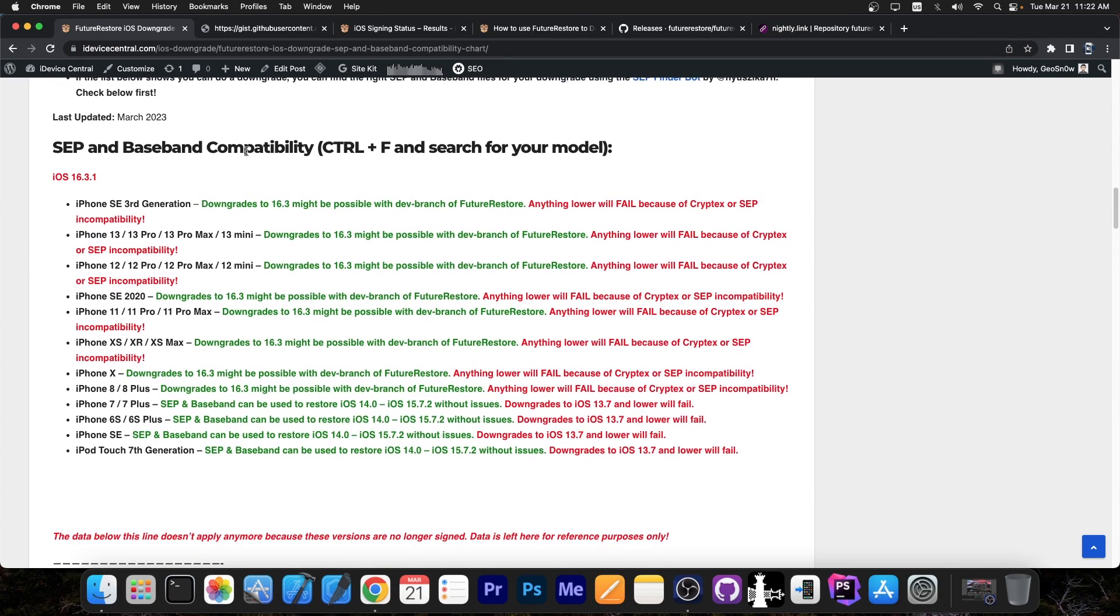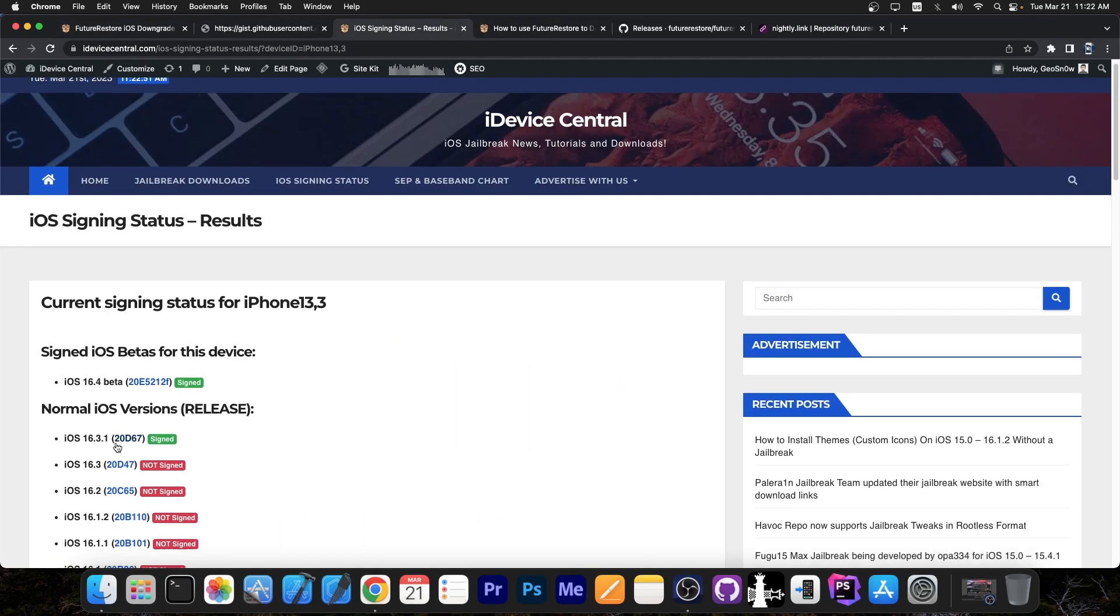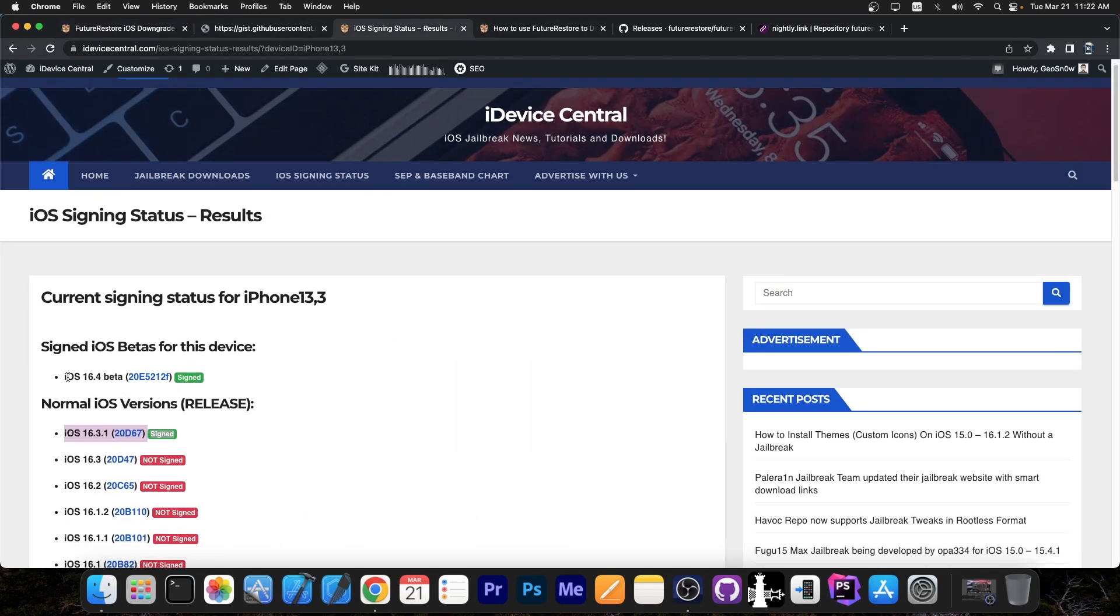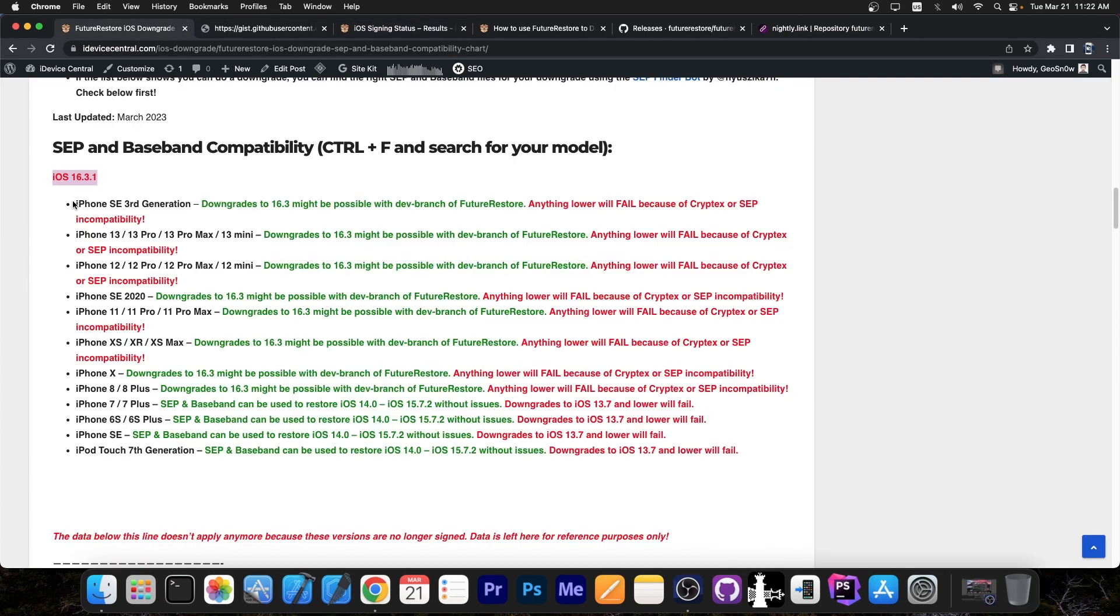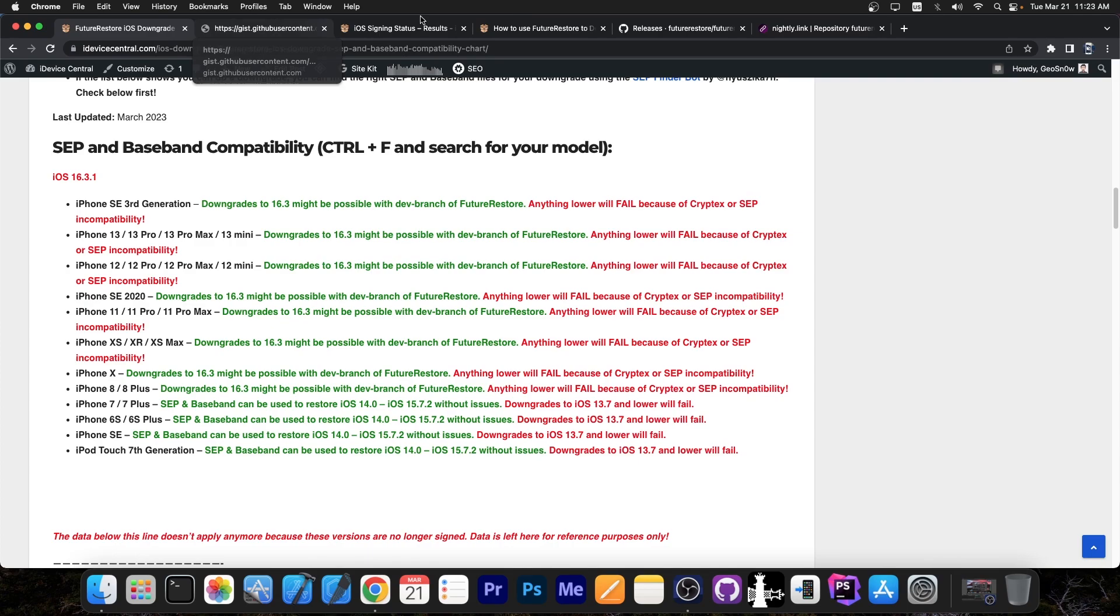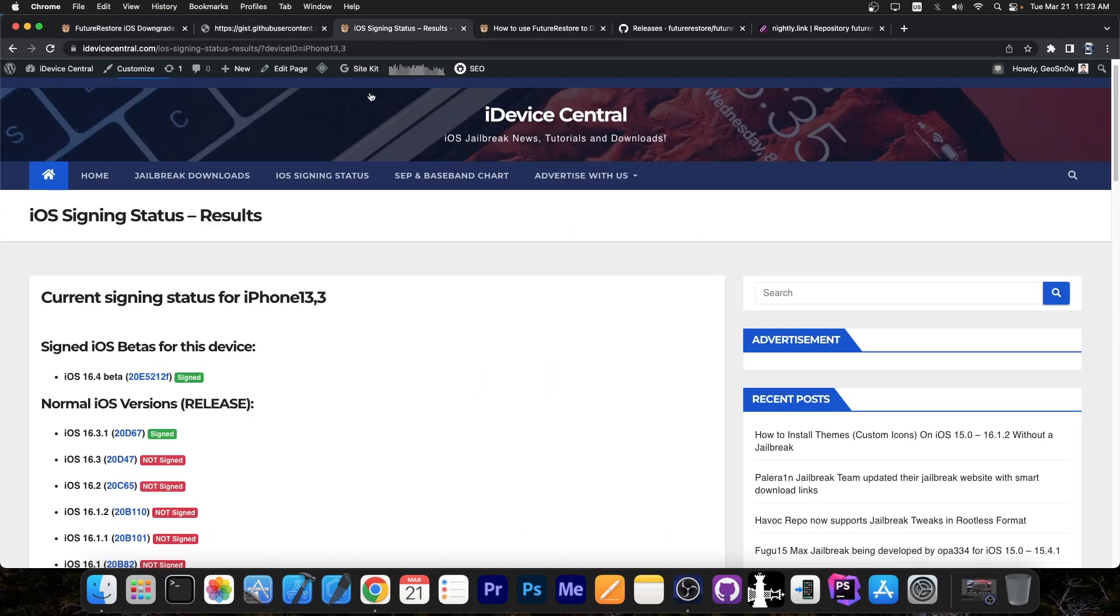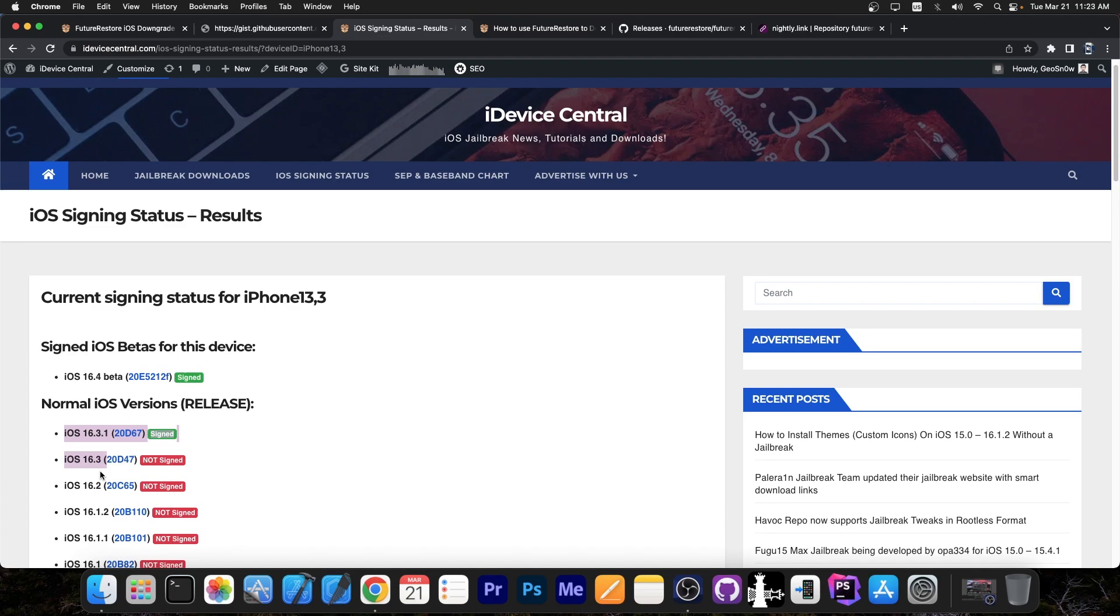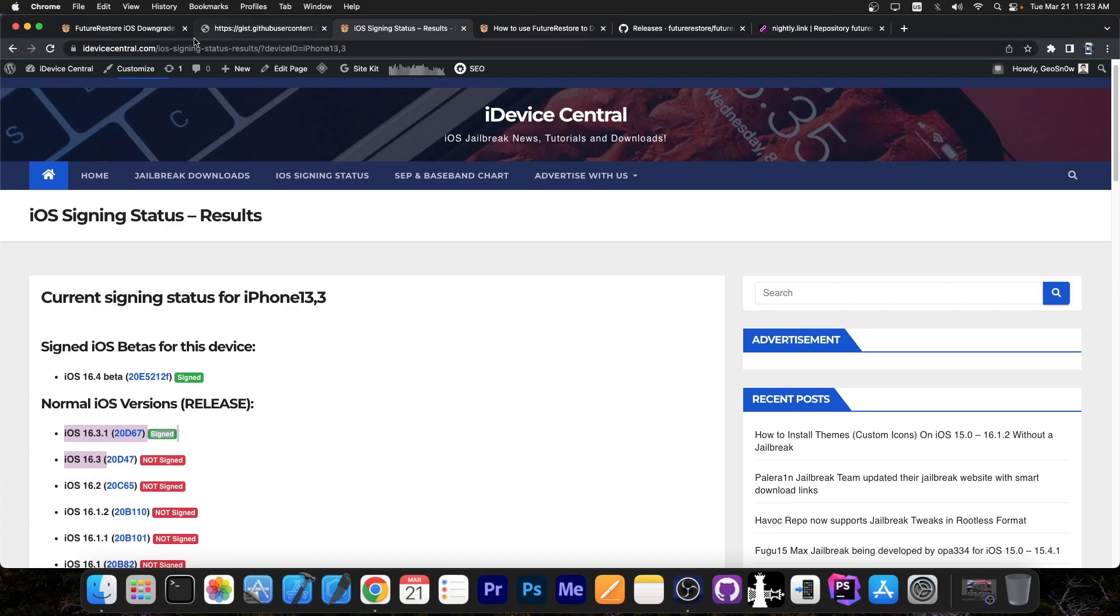So as you can see the SEP and Baseband compatibility with iOS 16.3.1, currently being the latest version at the moment with 16.4 currently in beta, has the following SEP compatibility. You can downgrade possibly to 16.3 and it might be possible to use the dev branch of Future Restore. I'm going to get into Future Restore too because it's a mess in there, but as you can see downgrades are now no longer possible below maybe the second to last version. For example from 16.3.1 to 16.3 might be possible but not lower.